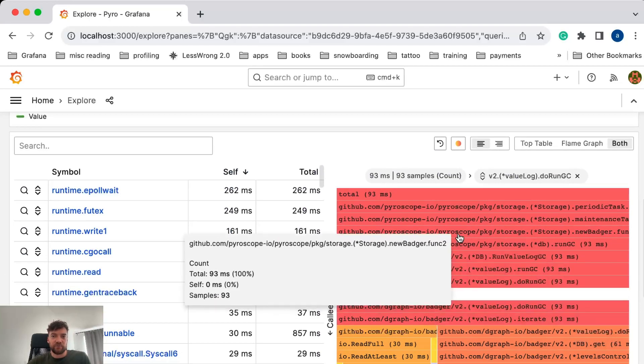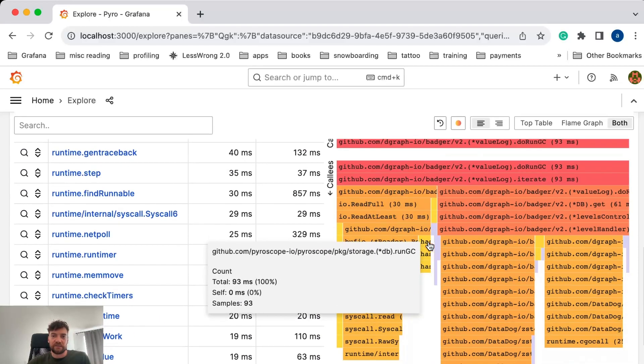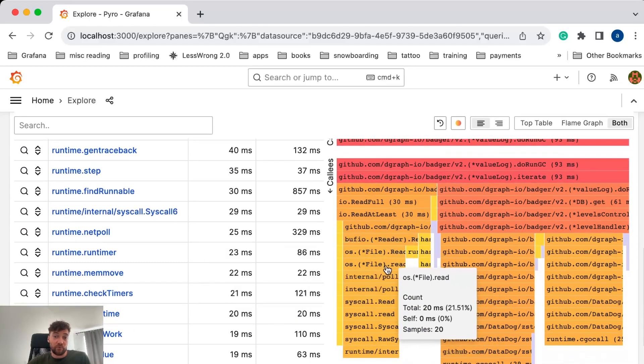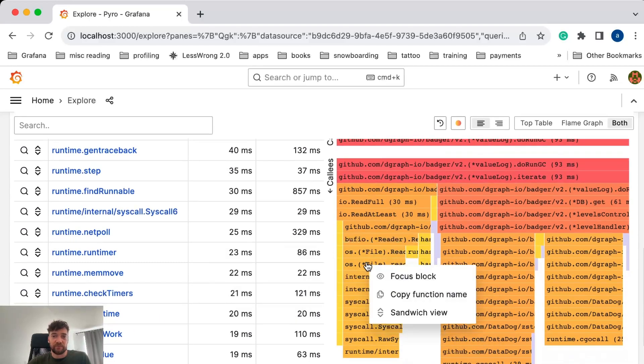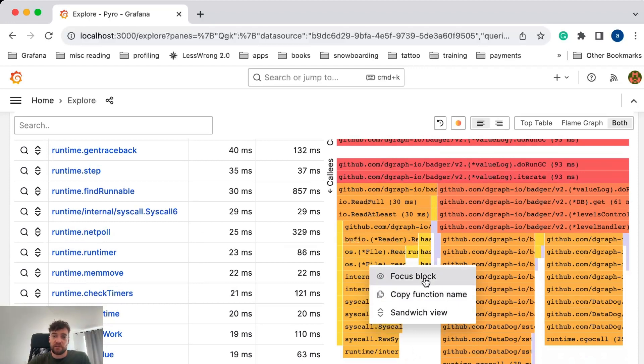While in sandwich view, you can still focus on part of the FlameGraph to zoom in on the part that you are interested in.